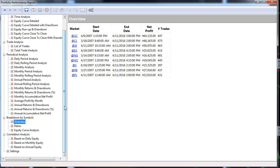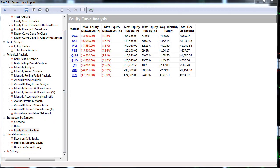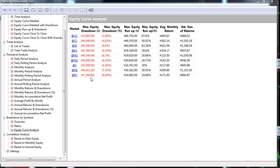Looking at the equity curve analysis, you can see each market's maximum equity run-up and maximum equity drawdown. Natural gas is the highest, along with RBOB and platinum being higher. If you don't have as much capital, you could trade markets with lower drawdowns and remove natural gas, RBOB, and platinum. When you combine signals, the maximum equity drawdown is less than the sum of the drawdowns of all individual markets.